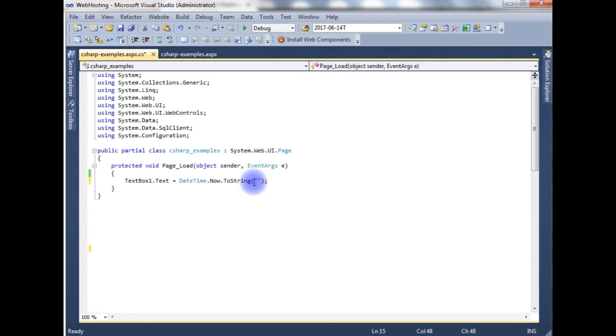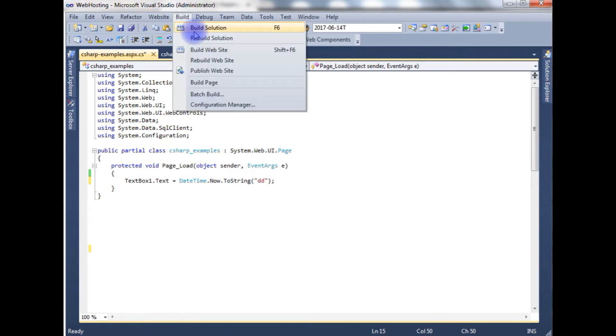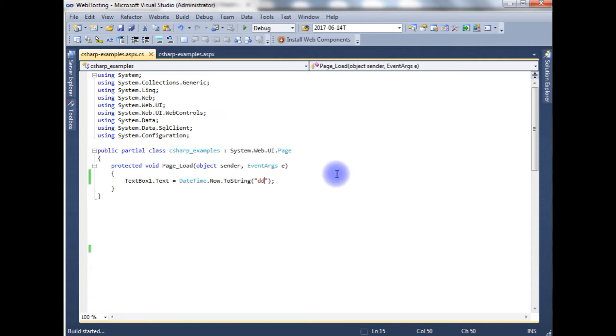Between the double quotes, just add DD. Build solution. Check the output.